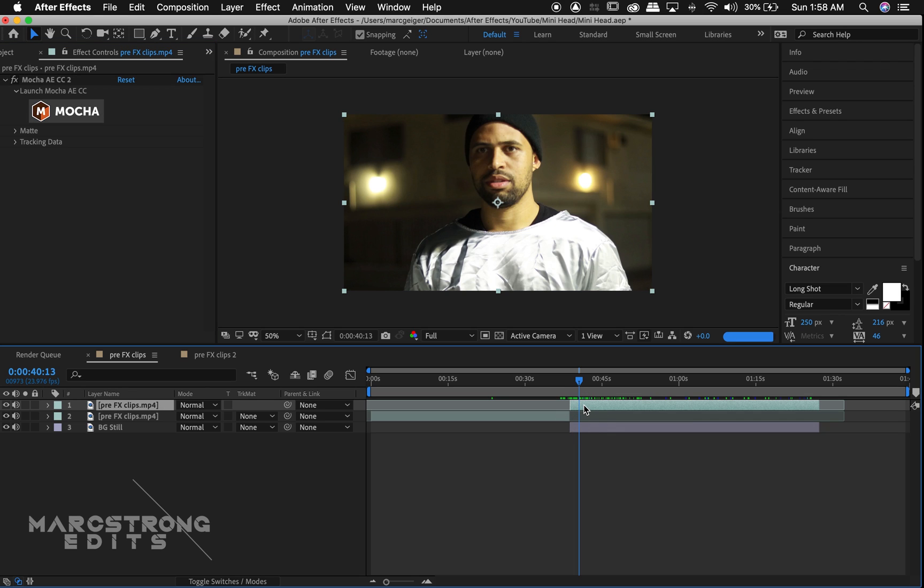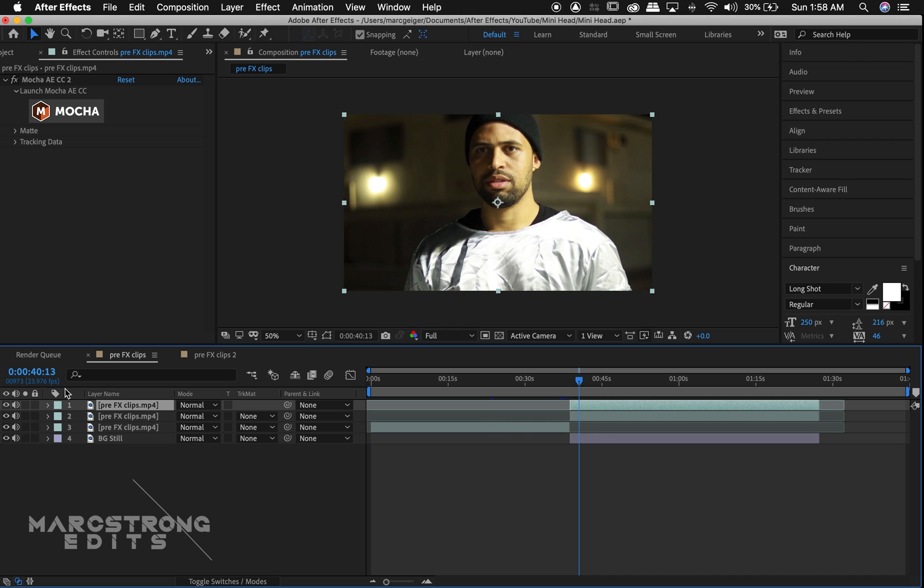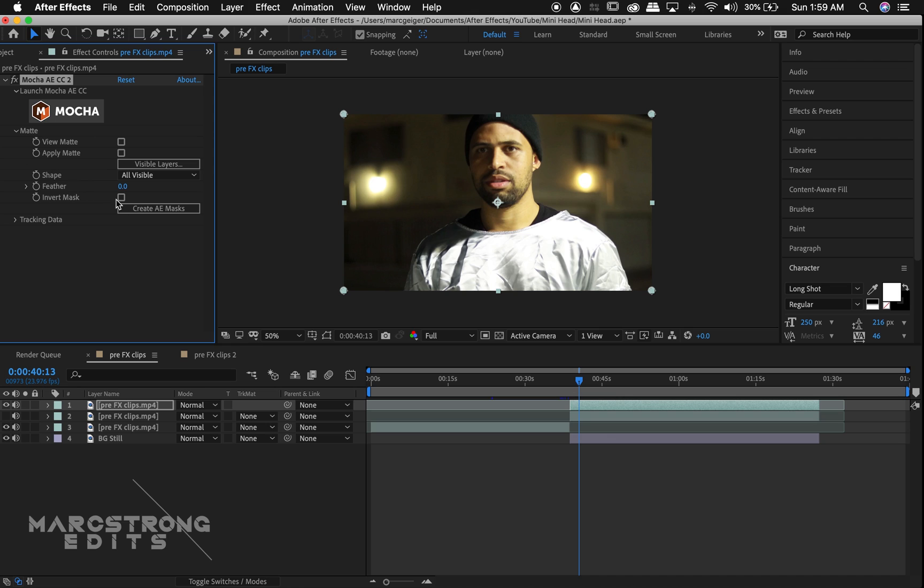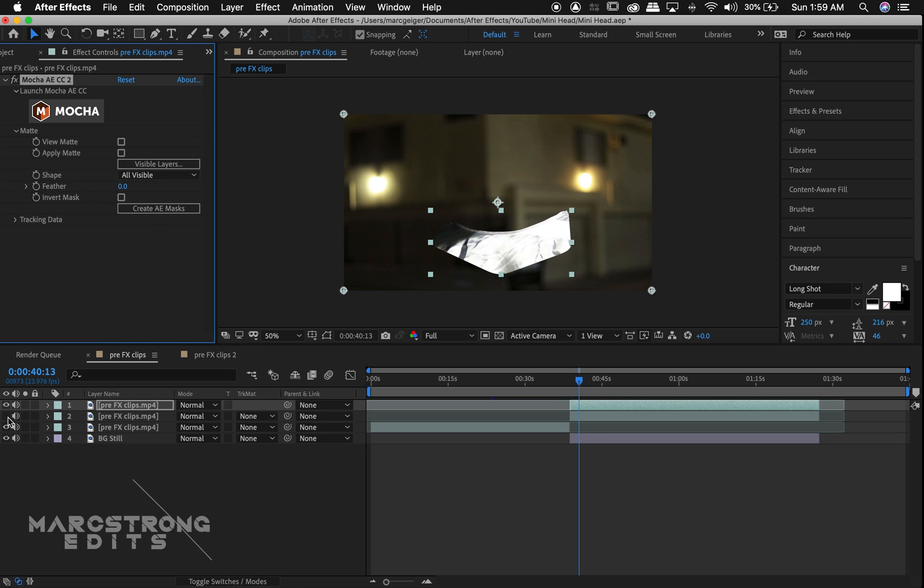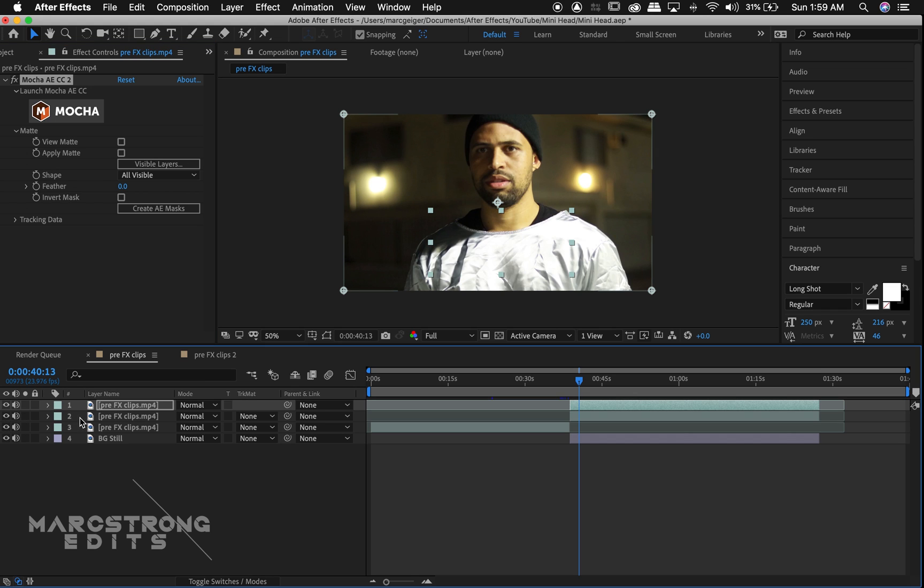We'll duplicate this layer by hitting Control or Command-D and disable the lower layer for now. In the Mocha FX panel, we'll hit the matte dropdown and choose Create AE Mask. This creates our mask for the area we tracked in Mocha. Now we'll turn our layer beneath back on.